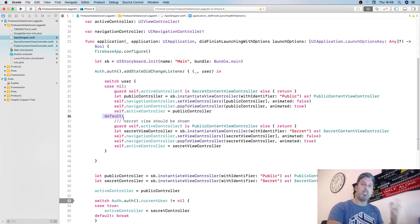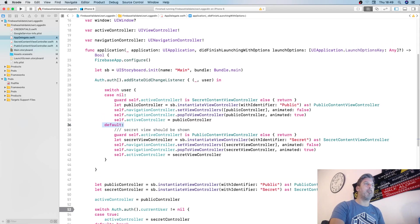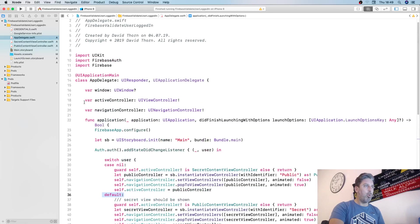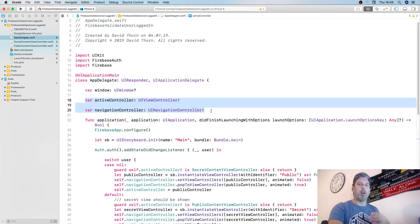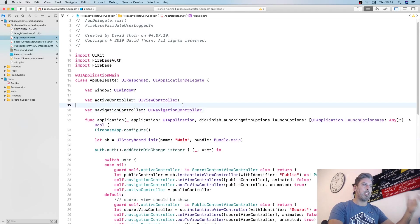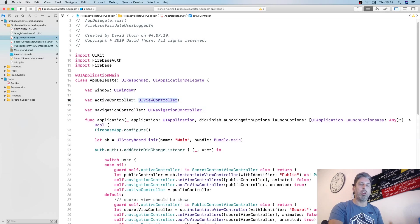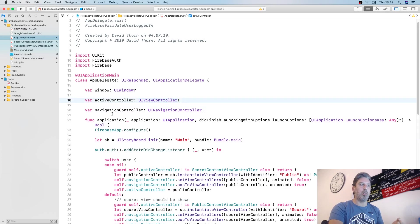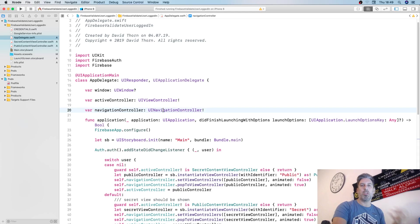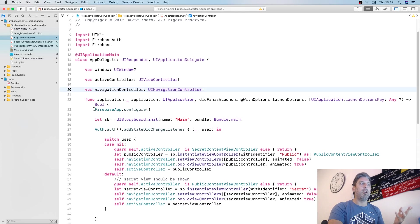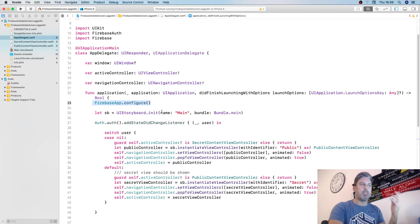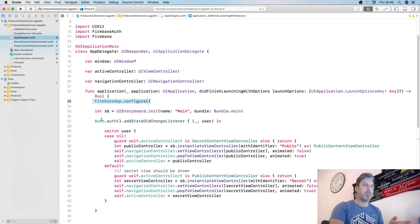I've made two saved variables—one is active controller, that's the active view controller, and then the navigation controller so we can access it. We configure the Firebase app of course.